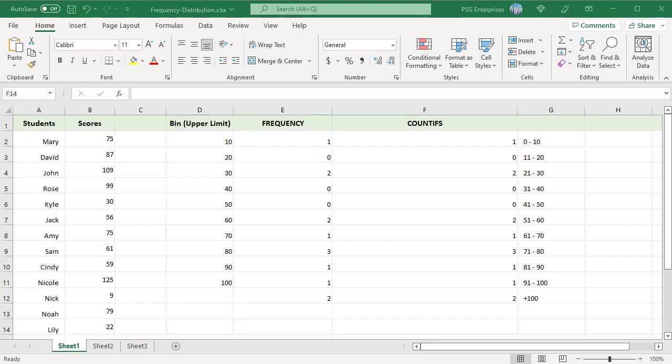All the values from 0 to 10 are counted for bin 10. All the values from 11 to 20 are counted for bin 20 and so on.